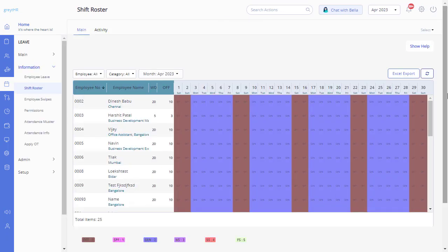The page gives you an overview of the existing planned shift of the employees and the changes made on this page reflects throughout the Attendance module.